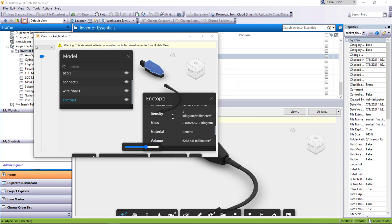Just a couple things to remind you: it is part of the 2022.1 update. You still need your DWFs that get published into the vault, and if you want this to happen you have to go into your options and change that previewer. So that's all there really is to it.